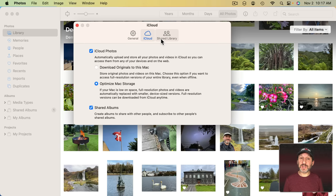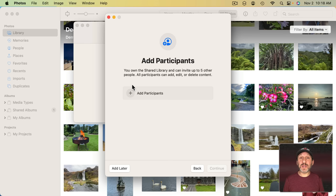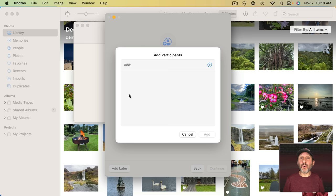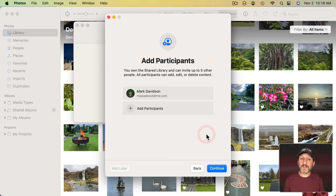Then I just click this button to get started and you can add participants. So you click the plus button here and you simply add the person's name if they're in your contacts or their Apple ID. So I'll add another demo account that I have here and add. I can continue to add up to five others. Now I click Continue.